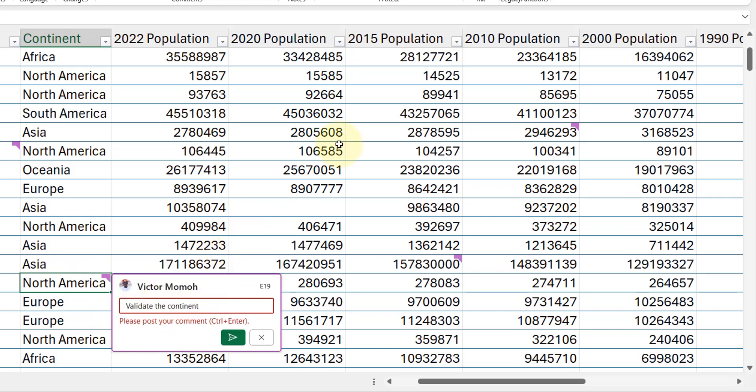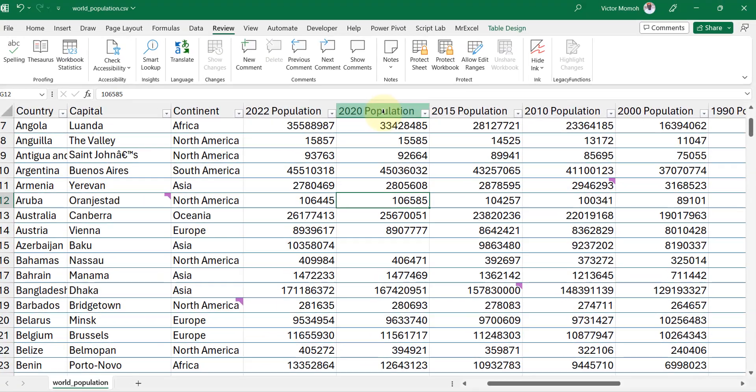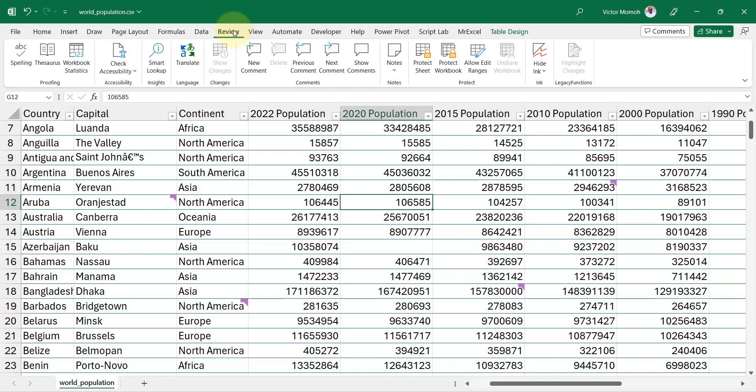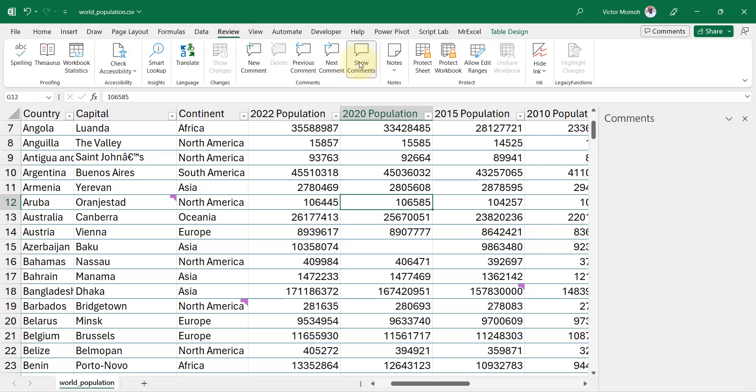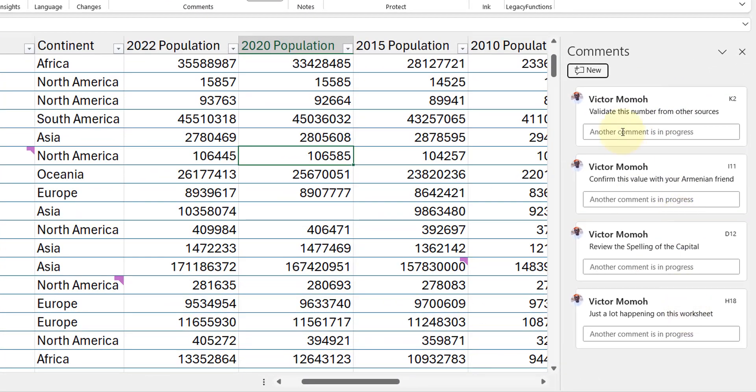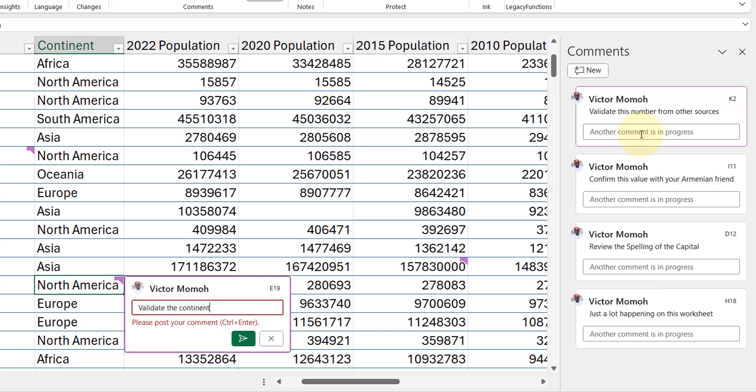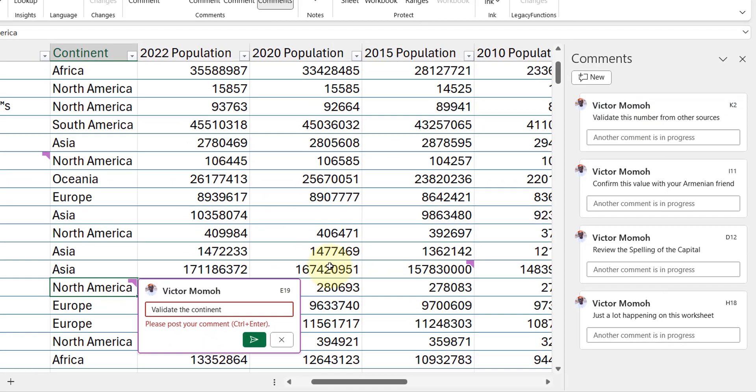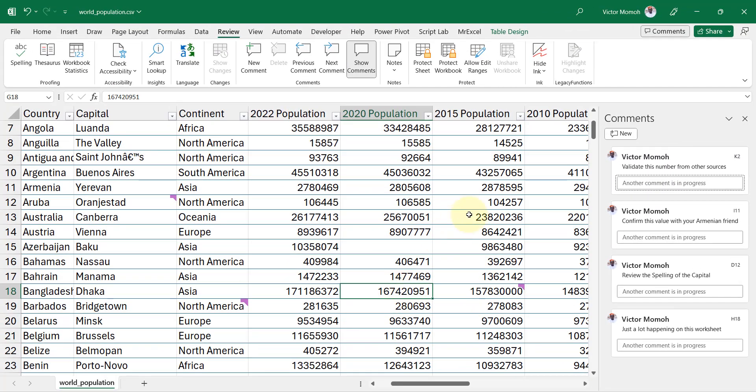That's one way. The other way is you could also go to the Review tab and do Show Comments. It lists all the comments in the workbook. The same thing, you can also do 'Another comment is in progress,' and then it brings you down here.